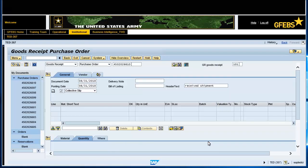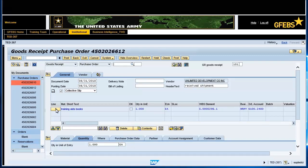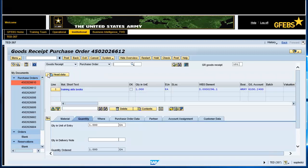Double-click on the first line item to display the details in the detailed data section of the screen. The entries in this field apply to the entire order. Click the quantity tab in the detailed data section. Note the quantity will default to the amount ordered. You can change the quantity to reflect the amount that has actually been delivered if different from the quantity in the purchase order.